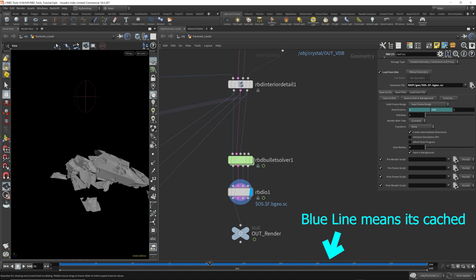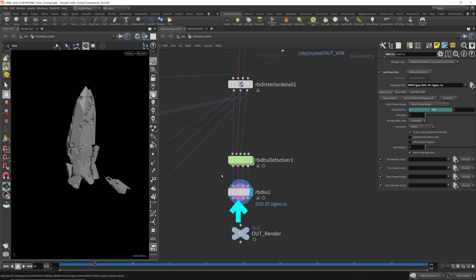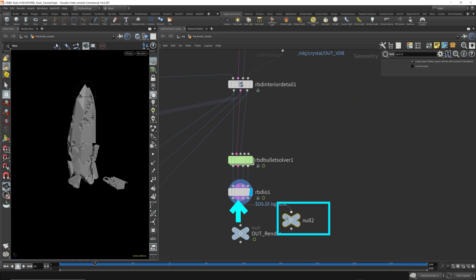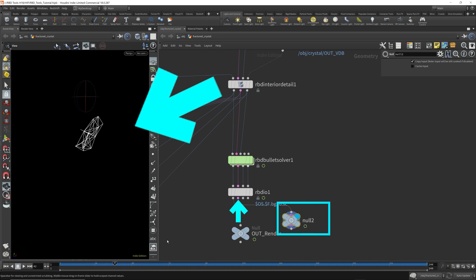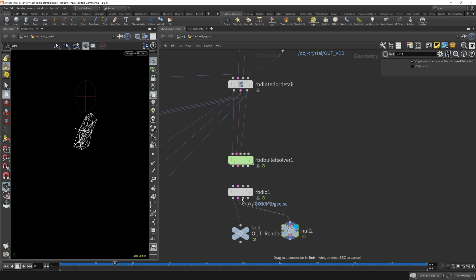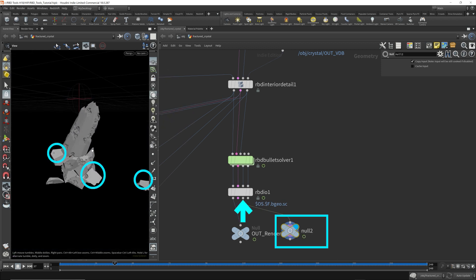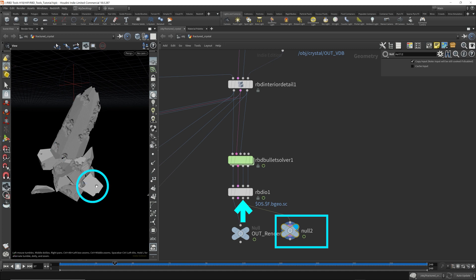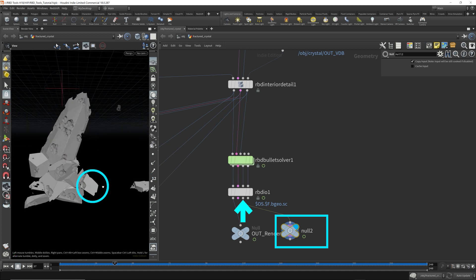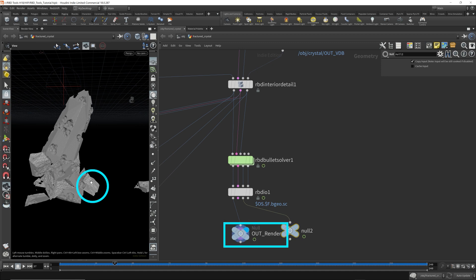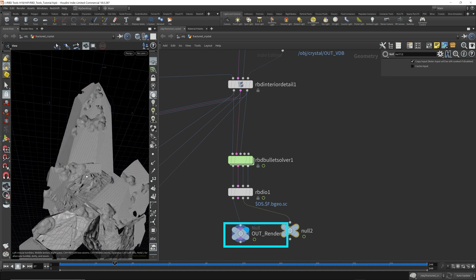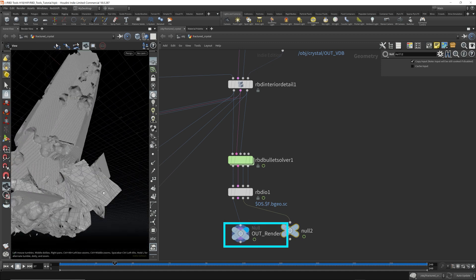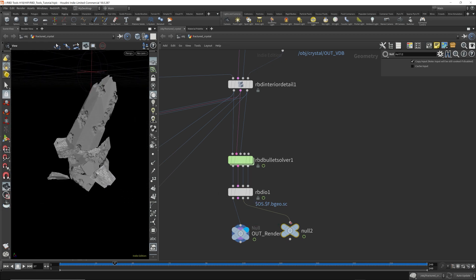You can see that this is loading much faster and you can also access the constraints. So we can see our constraints or the proxy geometry. So we can see that these pieces are flat cuts now compared to the high quality geometry, which has noise on these cuts.